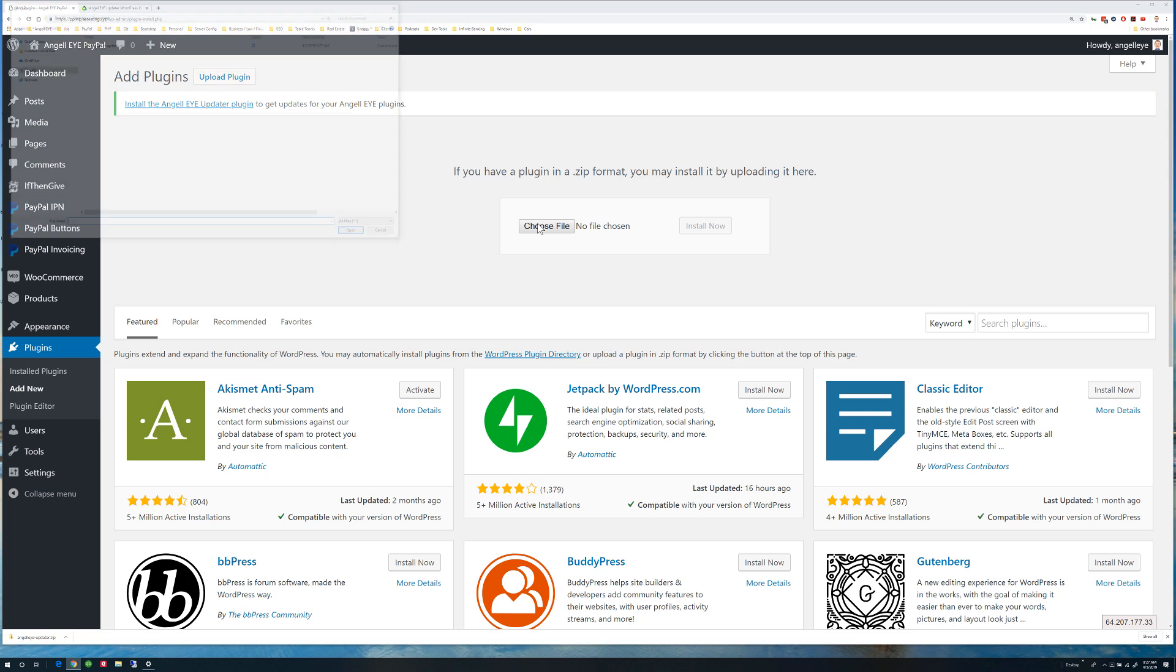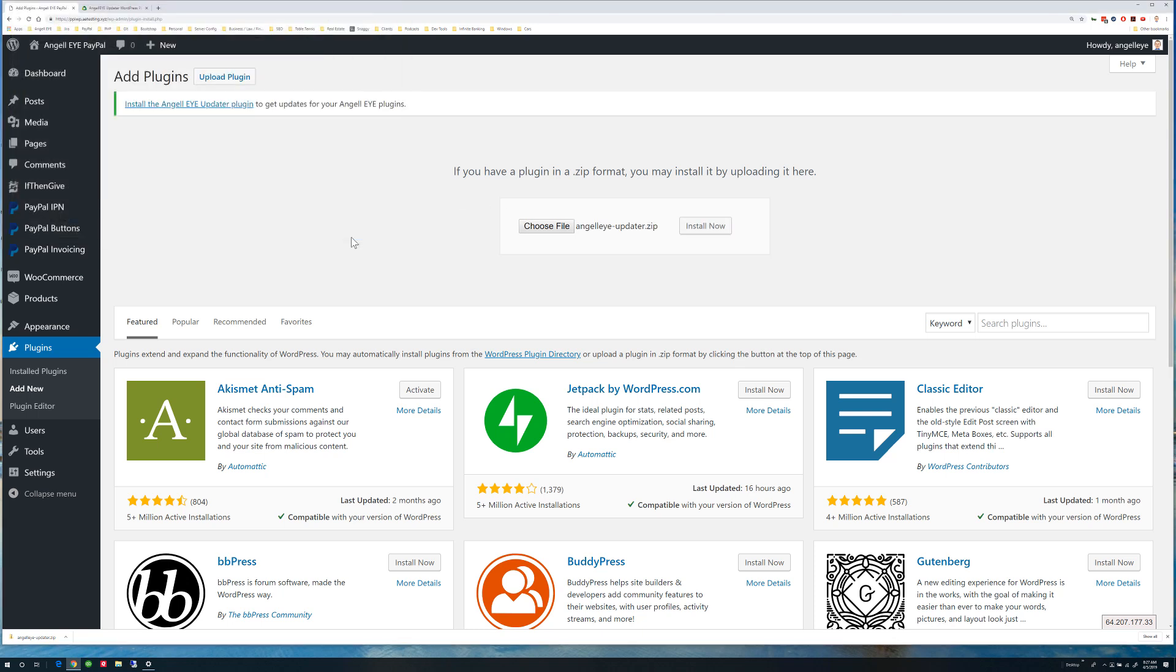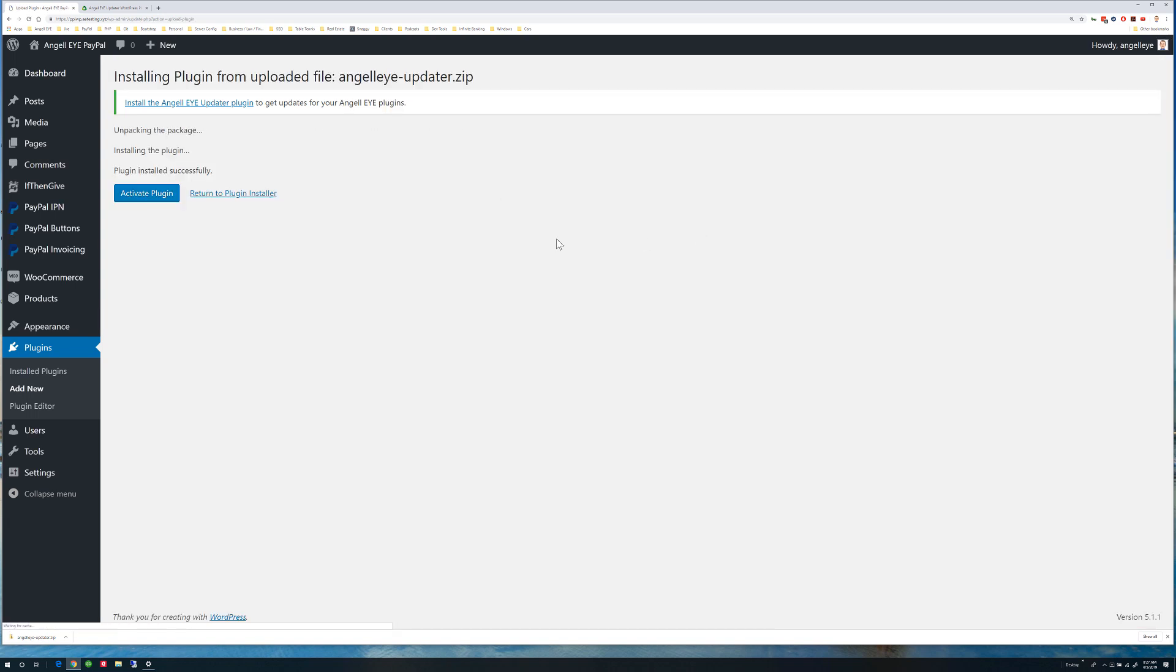Find the Updater plugin you downloaded, open it, and click Install Now. Then click Activate Plugin.